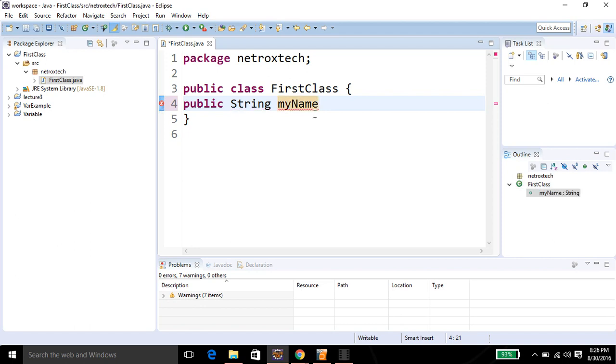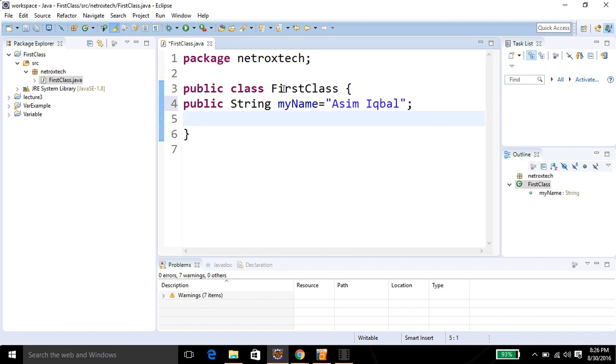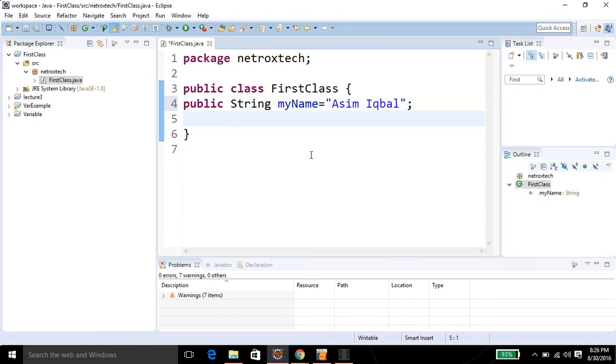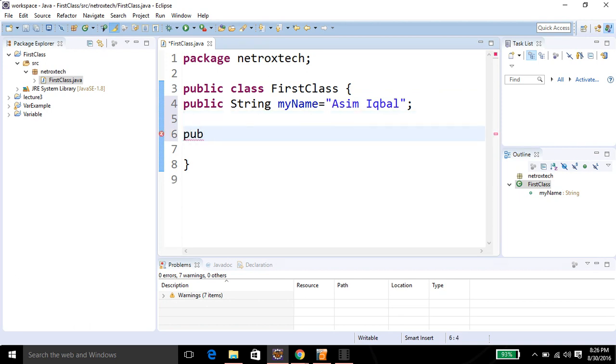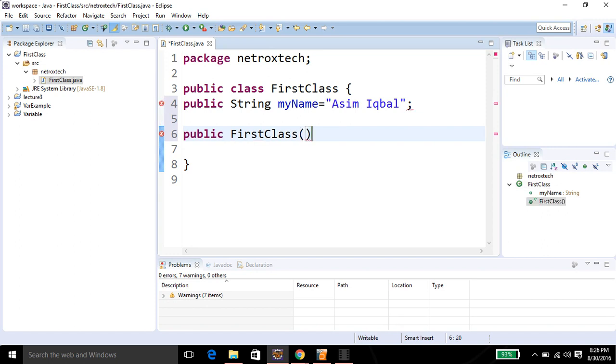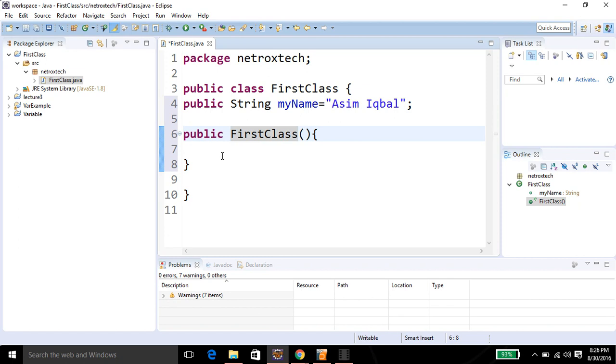The variable name is myName and the value is Asim Iqbal with a semicolon. It has a public modifier, that means it can be accessed by other classes. Now I'm going to add a constructor which has the same name as the class and no return type. We are not returning anything.